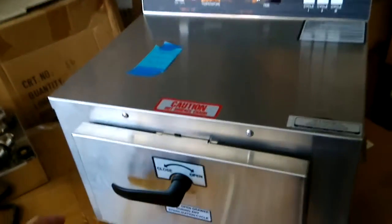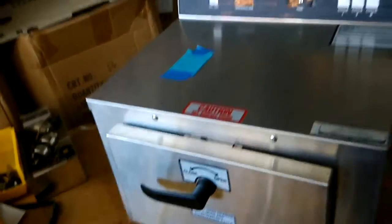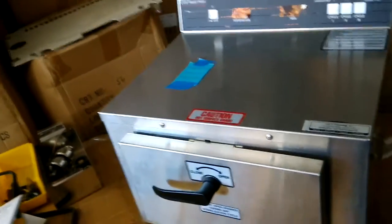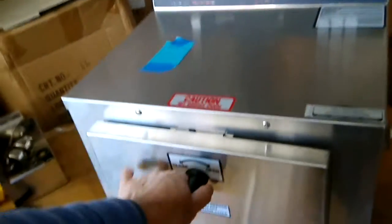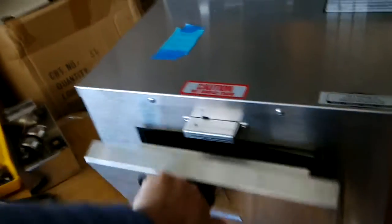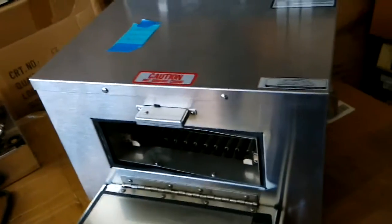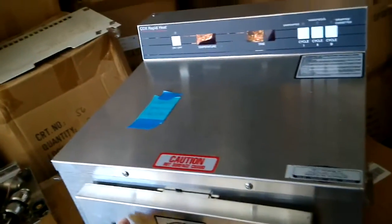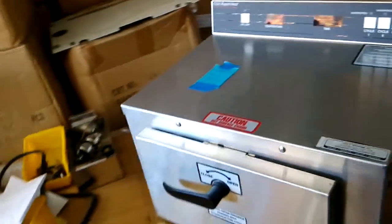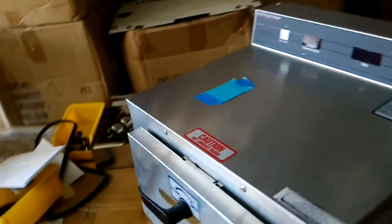And now this is a new version. The new version, the door is slightly different. This is a hinge door, not like the door before. You can open and close. This door is different.